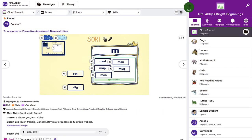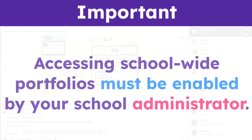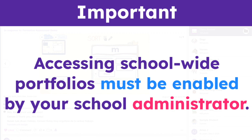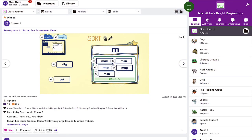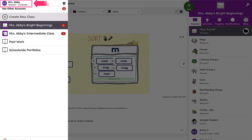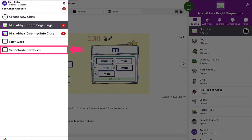Let's walk through how easy it is to track student progress. It's important to note that accessing school-wide portfolios, including work from previous years, must be enabled by your school administrator.